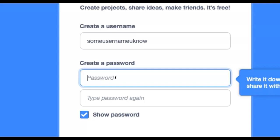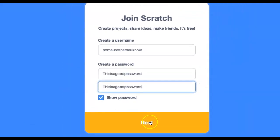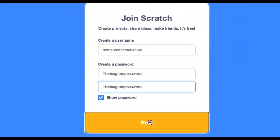Please create a password and write it down somewhere safe and secure so that if you forget it, you can access it. Then click the Next button.